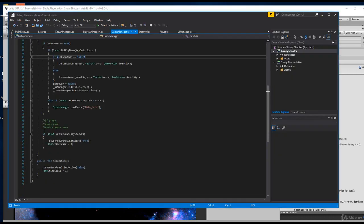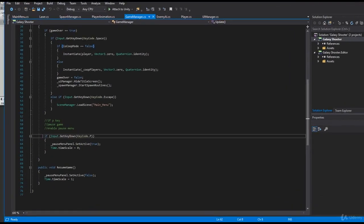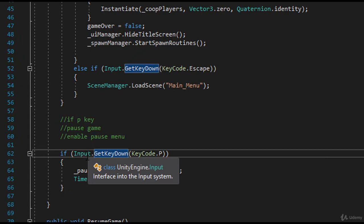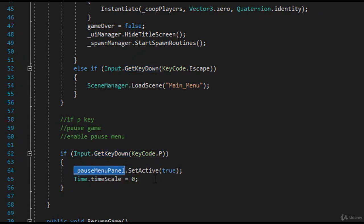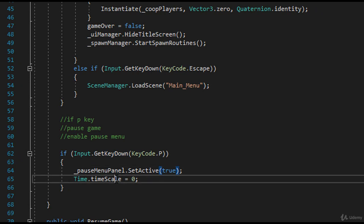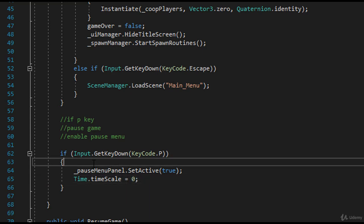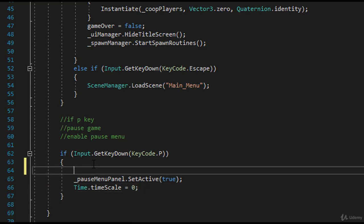In our code, let's hop down to where our P key is. Here we say: if we hit the P key, pause menu panel dot SetActive is true, and then time dot timescale equals zero. Instead, what we want to do when we hit P is access our animator and set that bool to true.